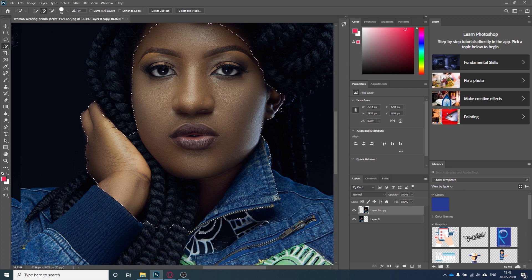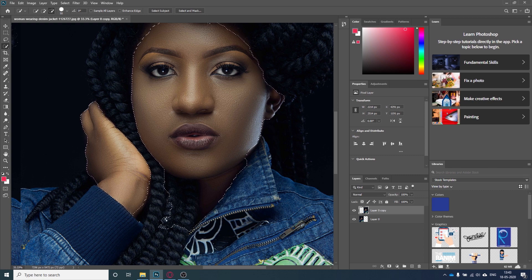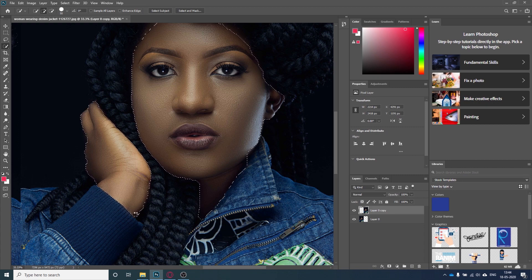Now we want to exclude unwanted areas like the ears and the jacket. For that I will go to the options bar, click the subtract mode, and start clicking those areas so they will be subtracted. Then I will add the selection back to include the neck. Now I'm happy with this selection — it can work for me.